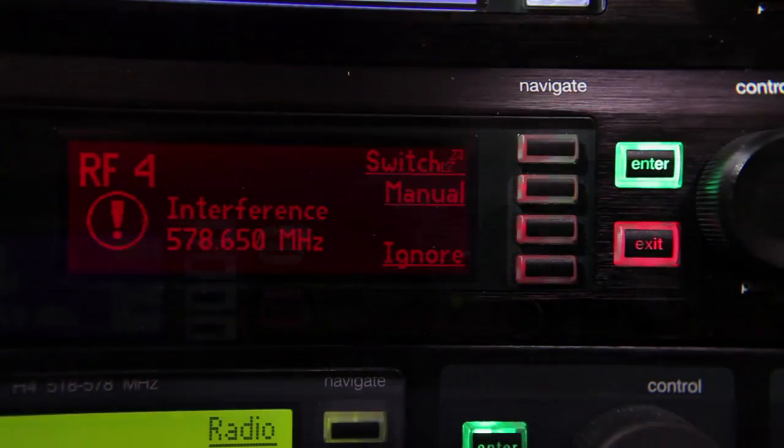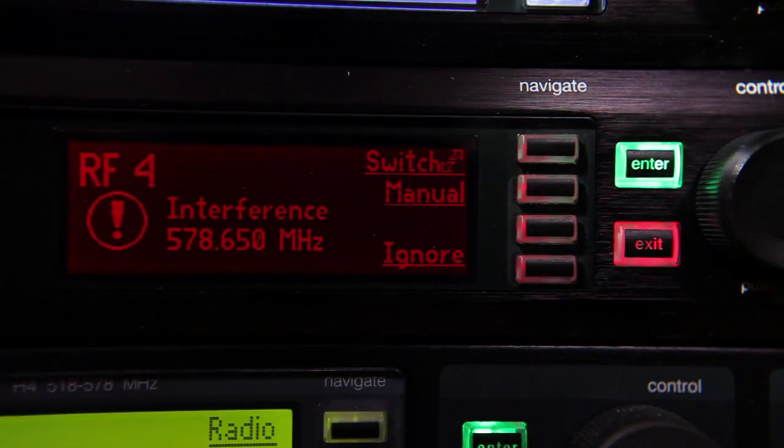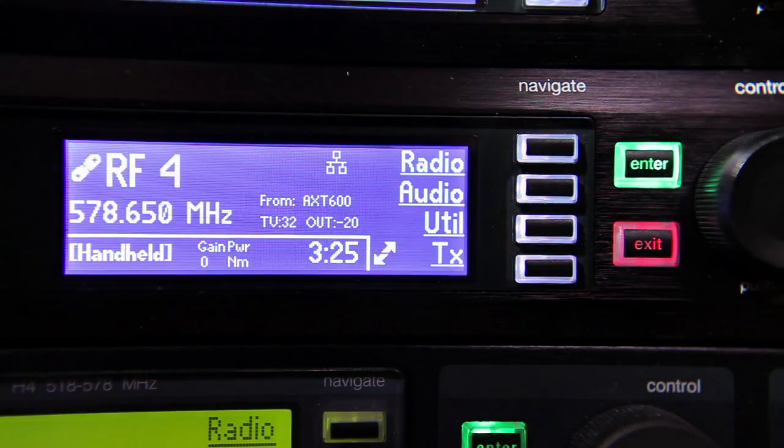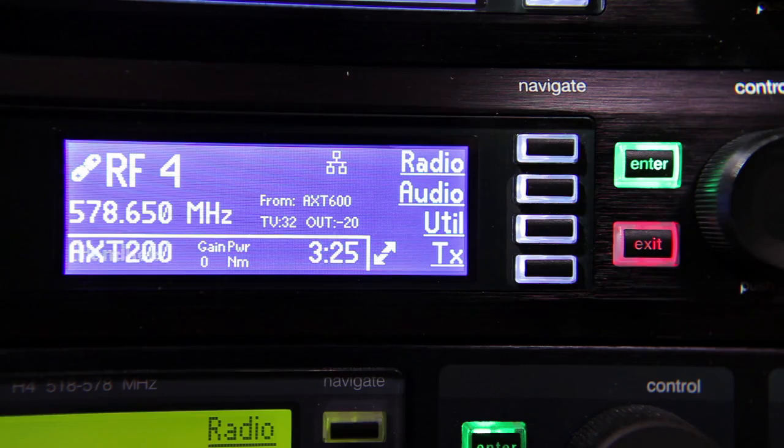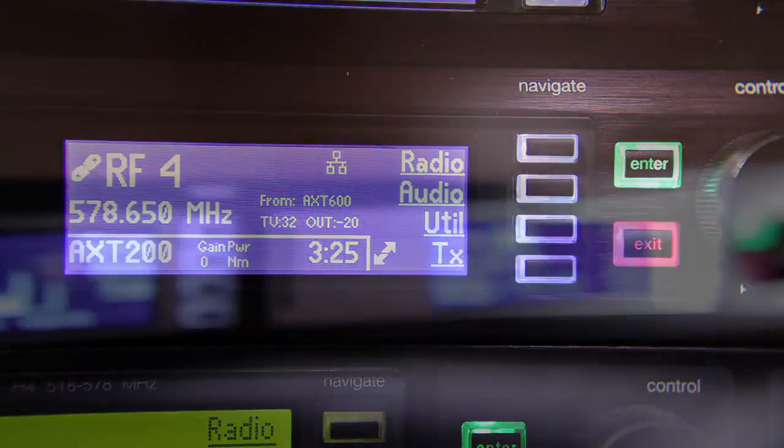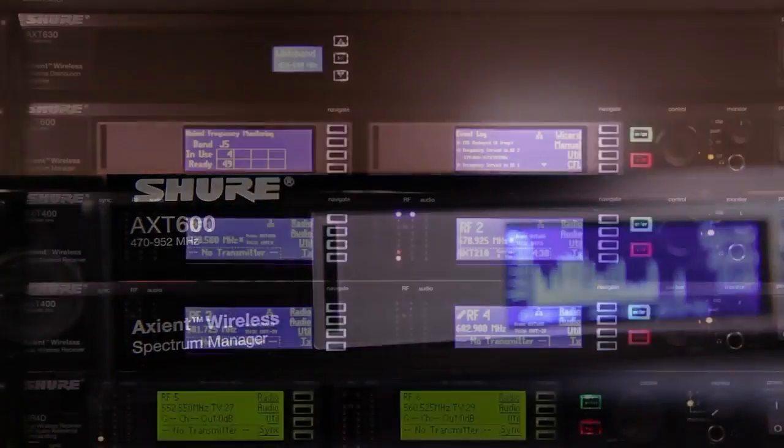It also acts as a frequency server, deploying clear frequencies to Axiant transmitters and receivers when interference occurs.